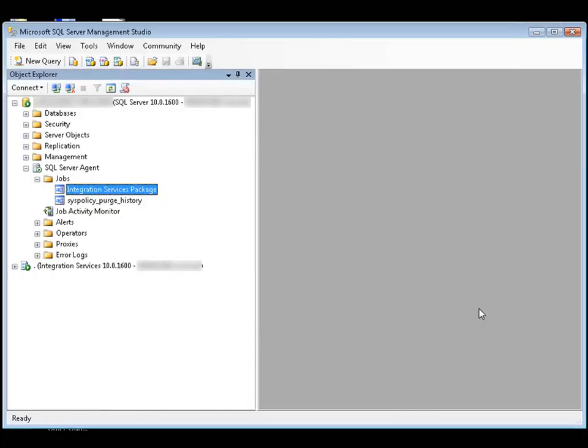or the user account does not have the required permissions to make connections or to access resources outside the package. When the user account that calls the package from the job step differs from the original package author, the package protection level may prevent the package from running. This is because the user account either cannot decrypt the package or the package sensitive data, or the user account cannot provide the sensitive data that is missing from the package. Examples of sensitive data are the password part of a connection string, a variable that is marked sensitive, and other types of data.